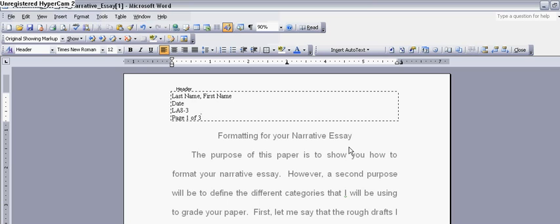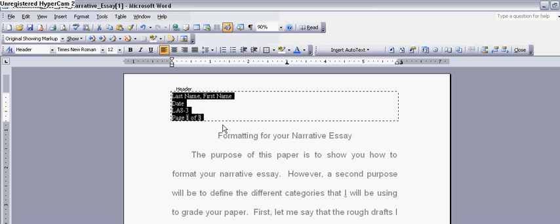Now that we have our header all set up and we're happy with it, we're going to send it over to the other side because we want to right align it. So you're going to select all of that using your mouse, or you can do Control-A, and it would only select everything in the header. You're going to go over to these little buttons here, and you're going to choose this one because that sticks it over on that side.